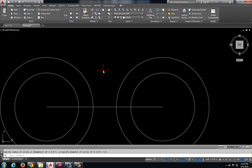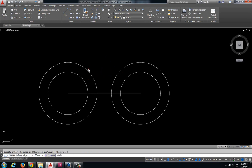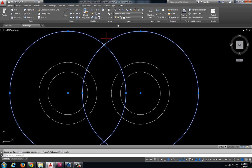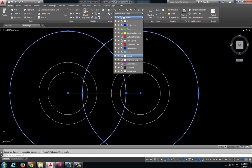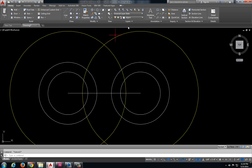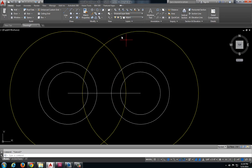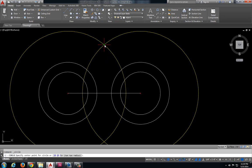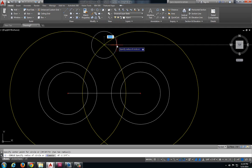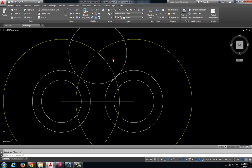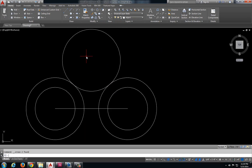I'm going to take my outside circles and I'm going to offset them 4 inches. And just for visual sake, I'm going to convert that to a construction line so we can see that those are not part of our object. Where these circles cross, I'm going to create another circle with a radius of 4 inches, delete out my offset circles.